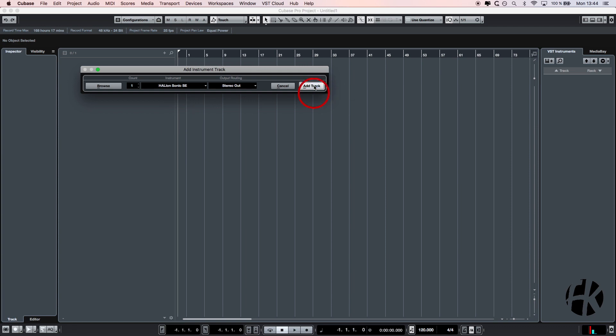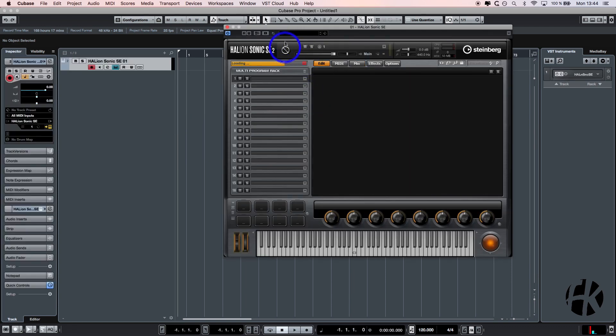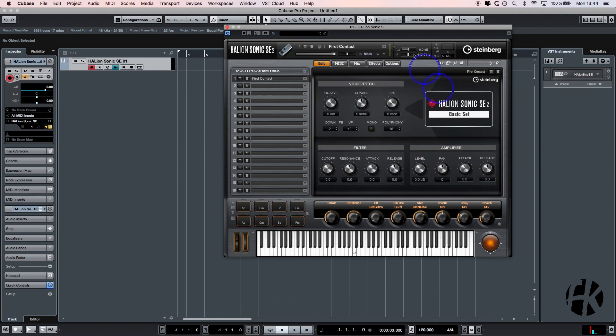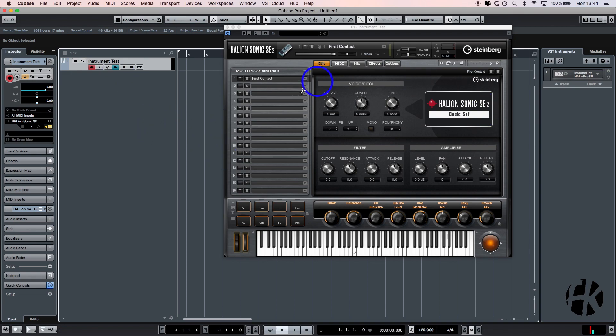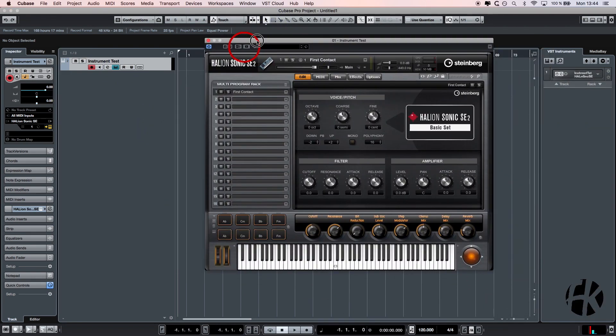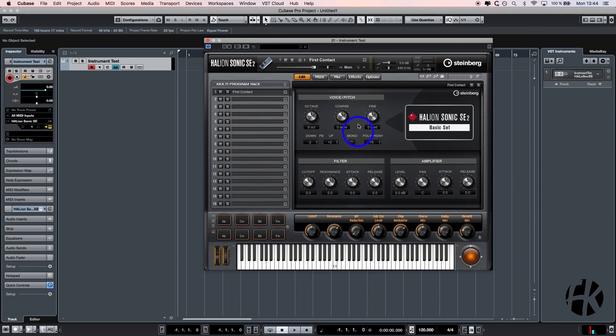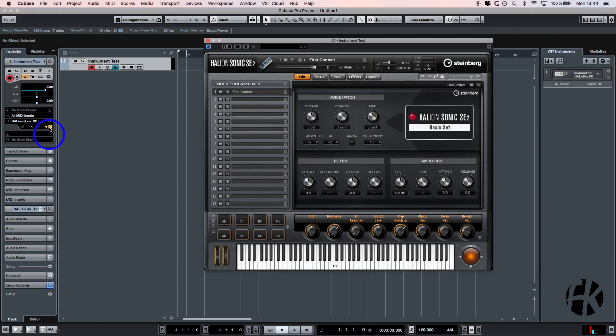As soon as I do that, a program opens - this is the Halion Sonic SE. I also rename my track because then it's a little bit more organized. Let's call it instrument test. You have to think about this as its own program running simultaneously together with Cubase. If you lose that window at any time, you can just recall it from here. Let's now look at our routing again.